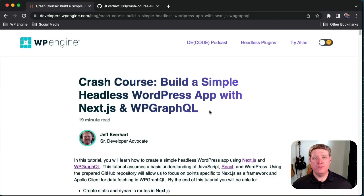Hi, I'm Jeff Everhart, a Developer Advocate with WP Engine. In this crash course, we're going to learn how to build a simple headless WordPress app using Next.js and WP GraphQL. So let's get started.